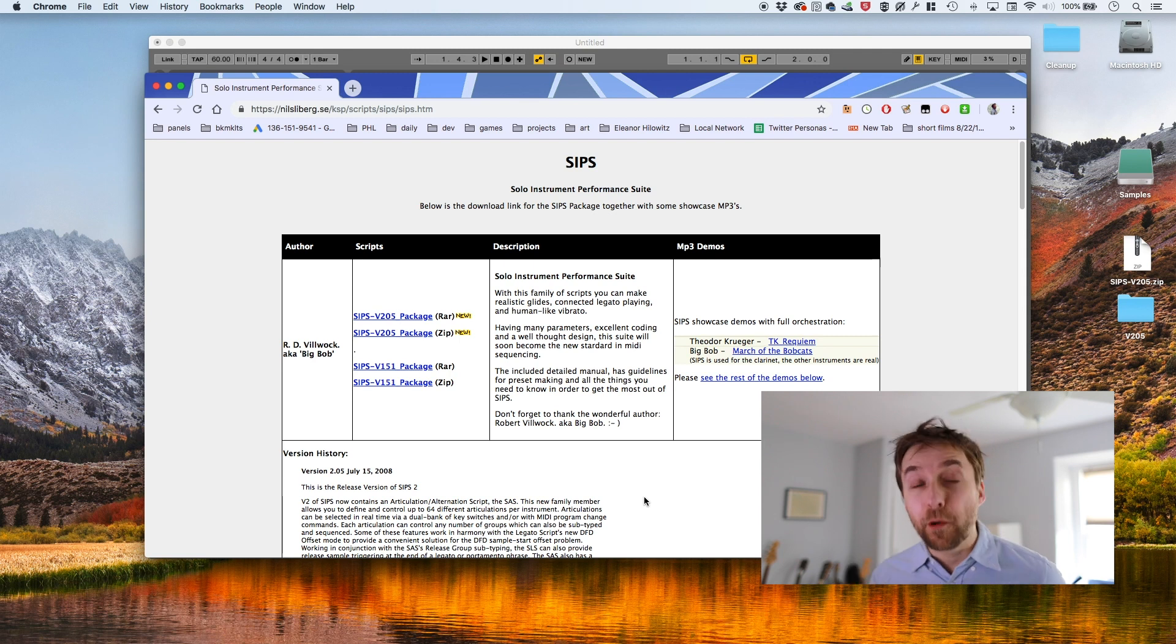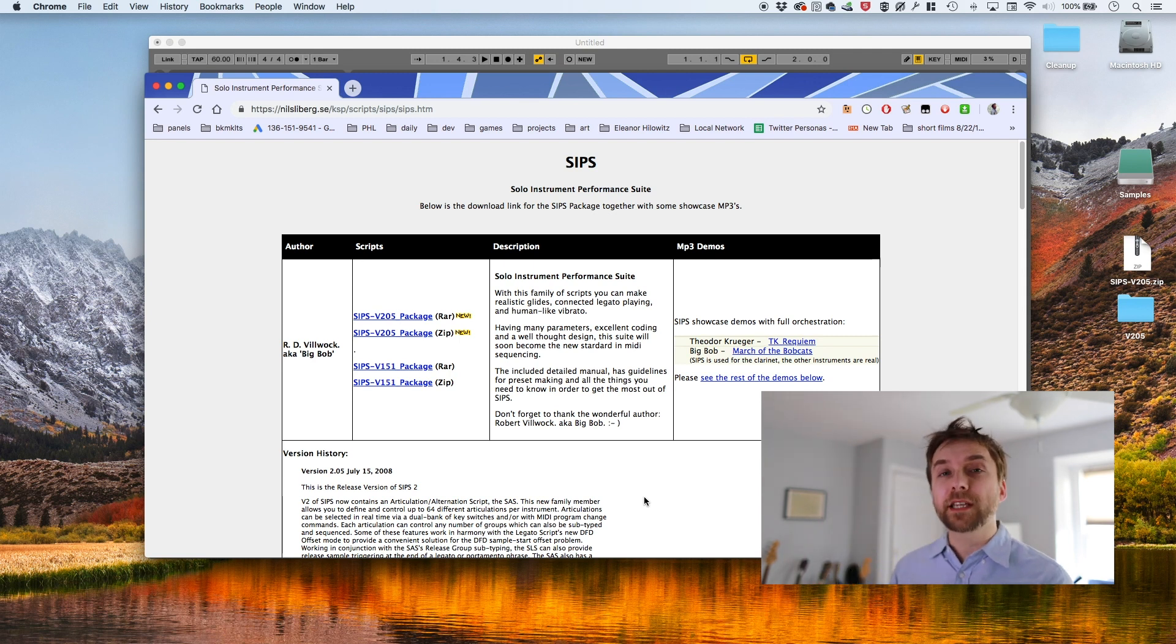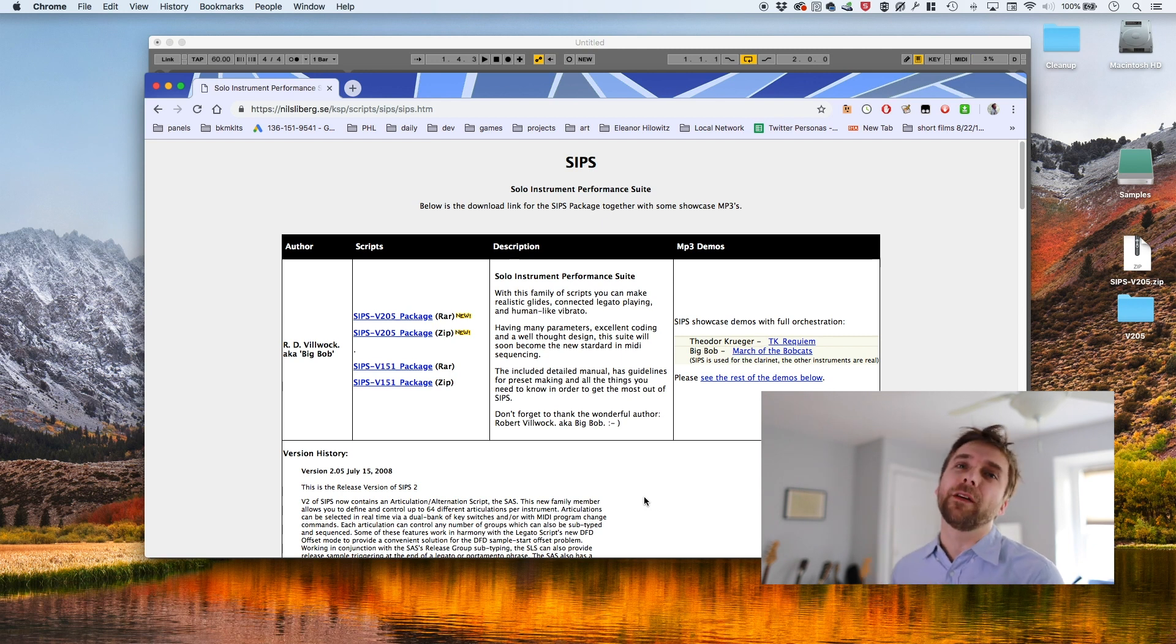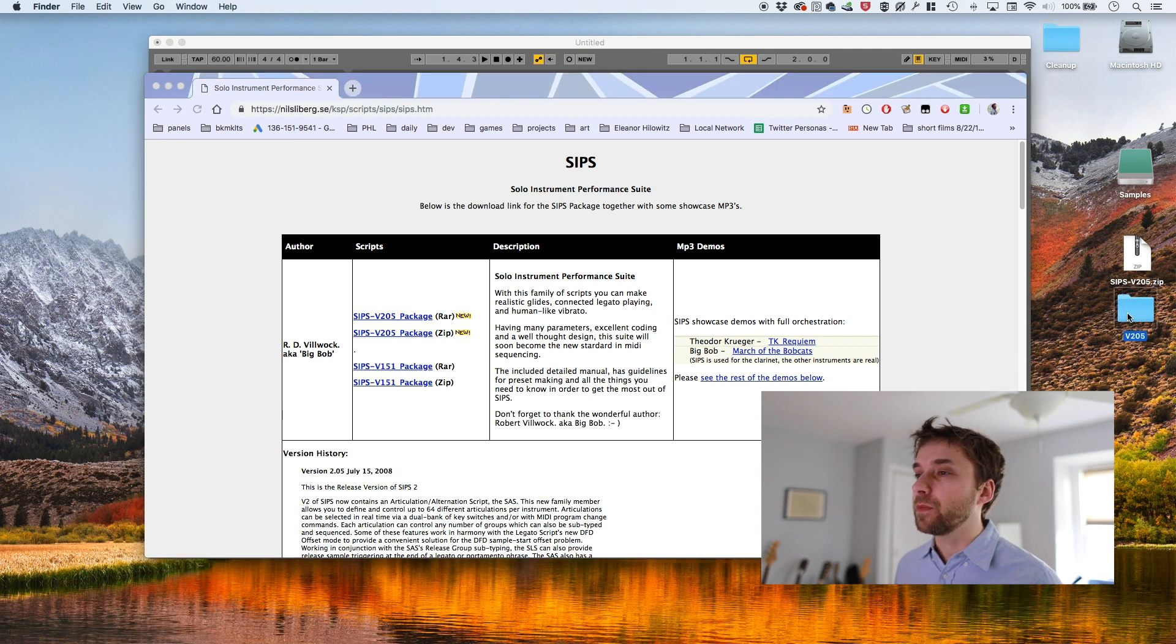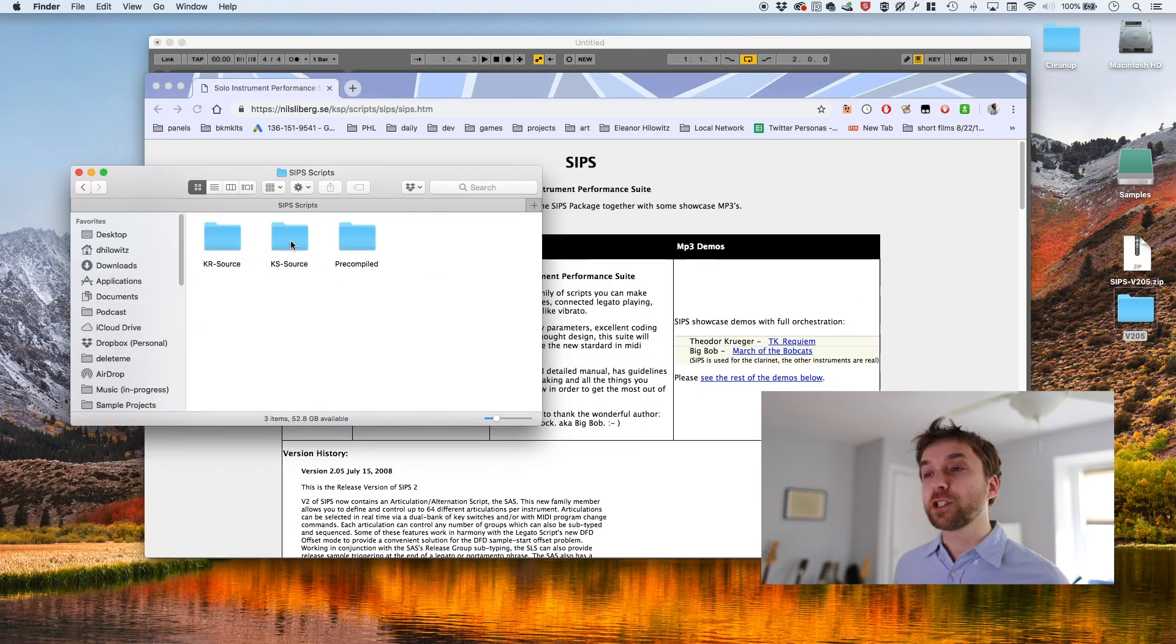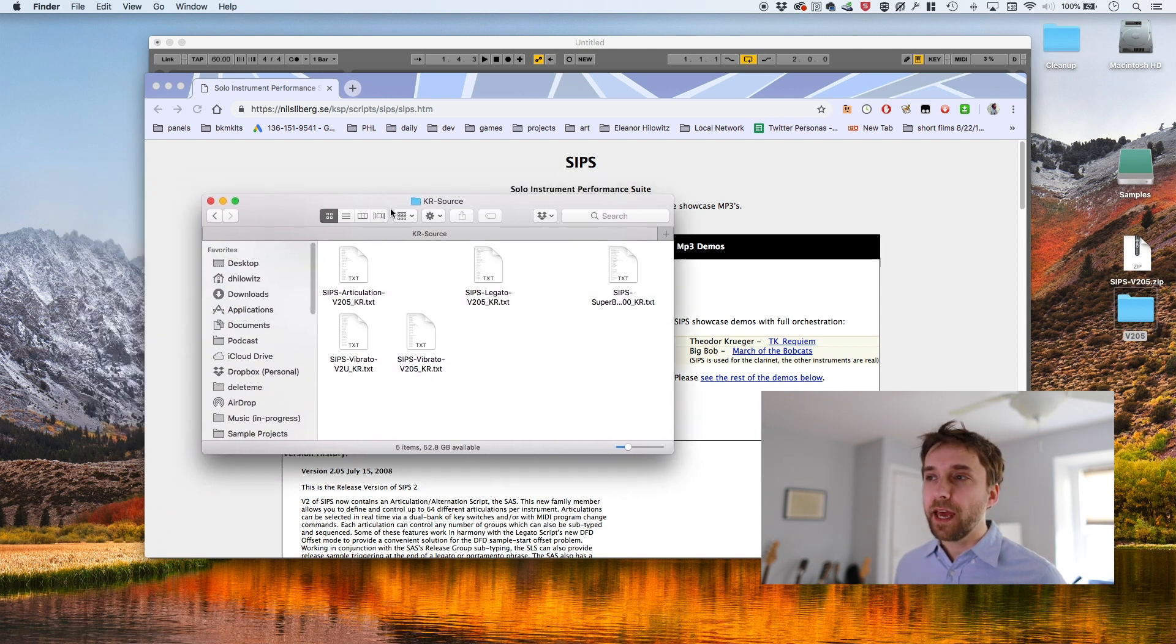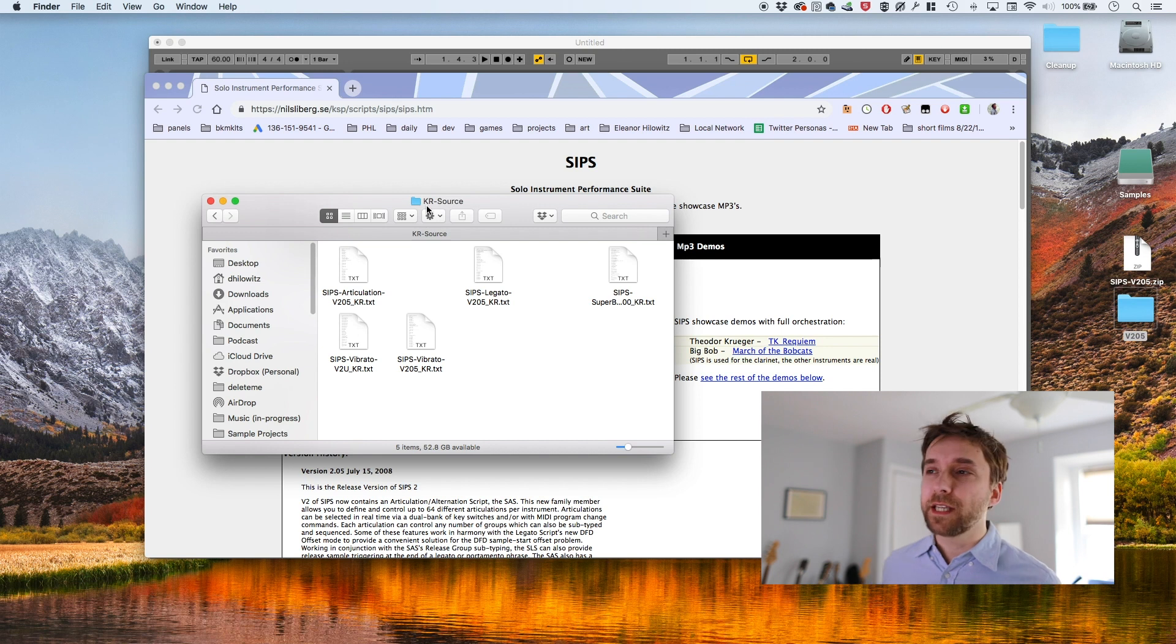It's a super complicated, well thought out, well documented set of scripts. It was coded by this guy, Big Bob, who was one of the veteran enthusiasts of the contact platform. So when you download it, you get these scripts and there are a bunch of scripts. The ones that you want are in this folder labeled KR source. And these are scripts that you can basically just paste right into your contact window.